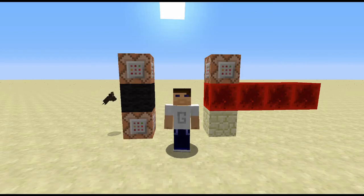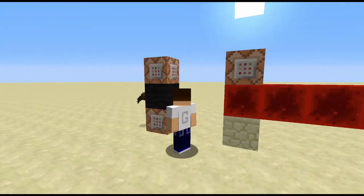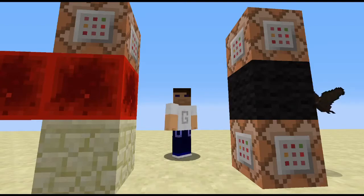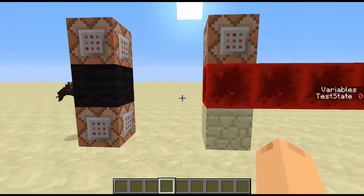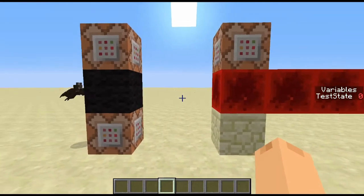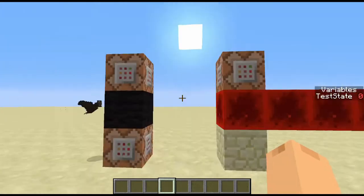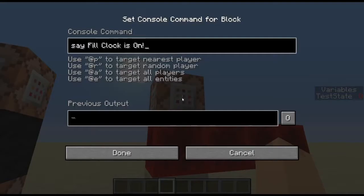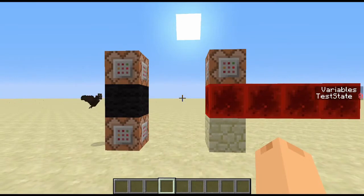So let's have a look at this fill clock, because it's a little different to a normal fill clock. This is what I call a switchable fill clock. At the moment it's not running, as you can see. We've got a command block here that says 'fill clock is on', but it's not actually outputting into chat, so we know it's not running.